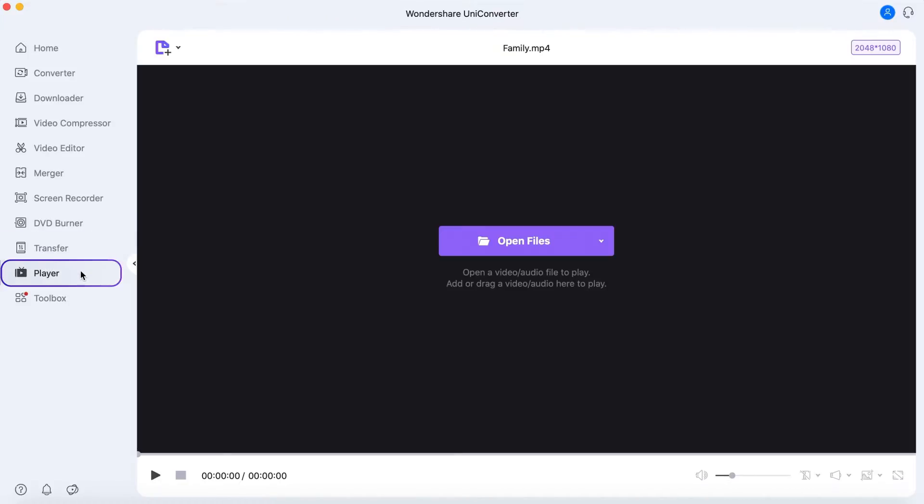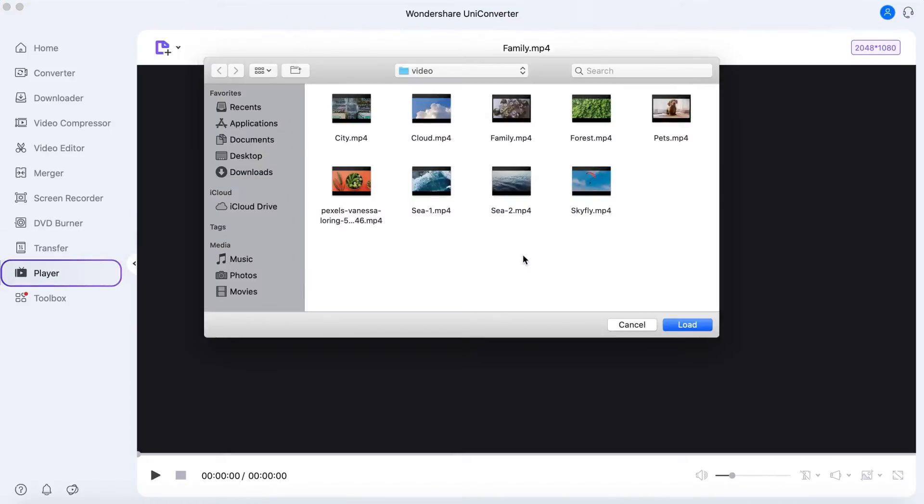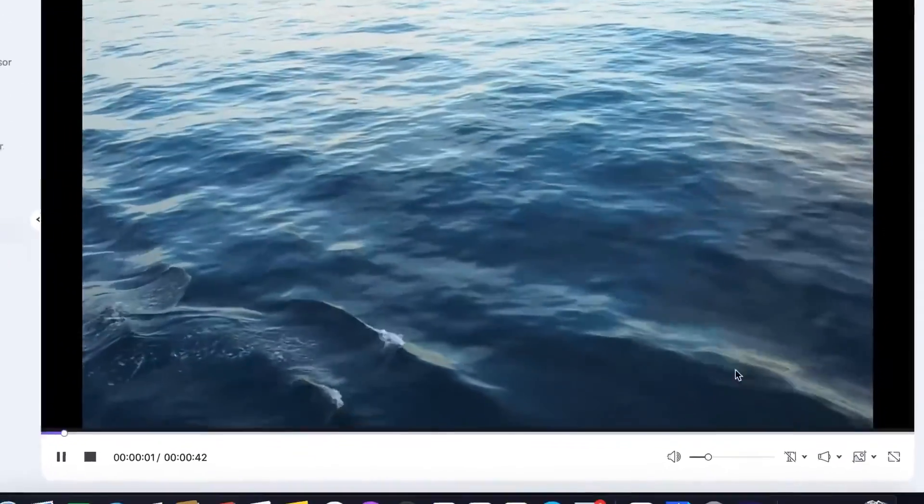In the Video Player, you can play different video and audio files, switch subtitle and audio tracks, and take screenshots.